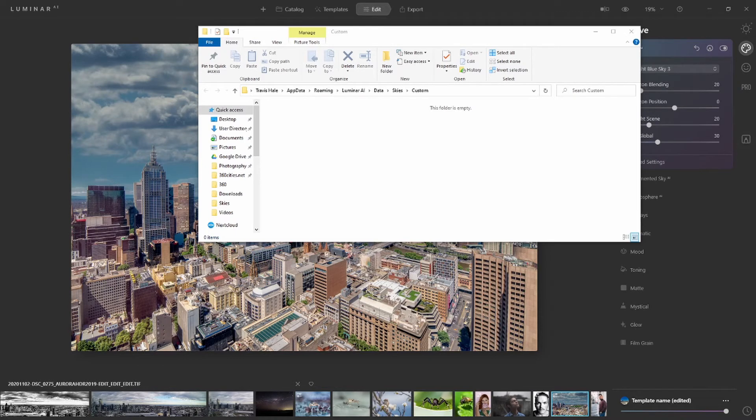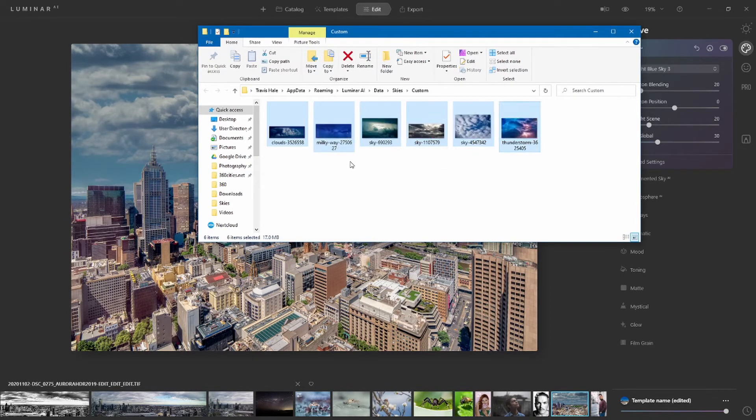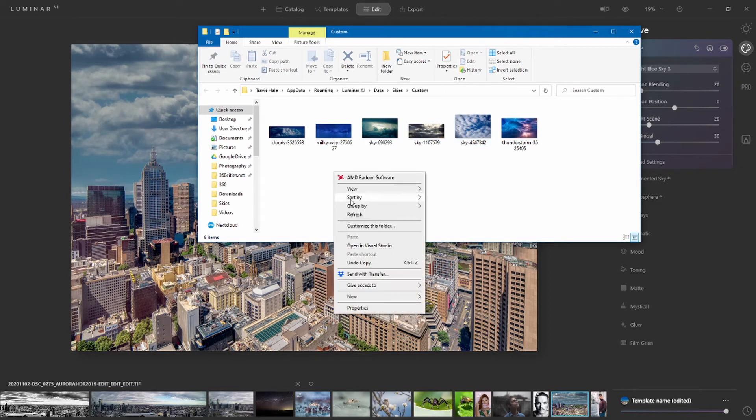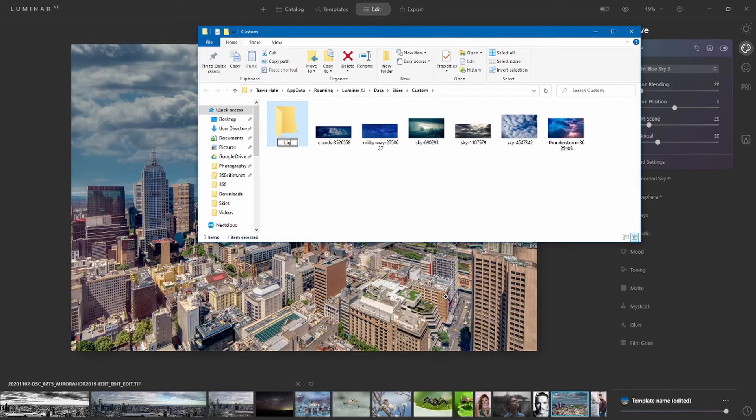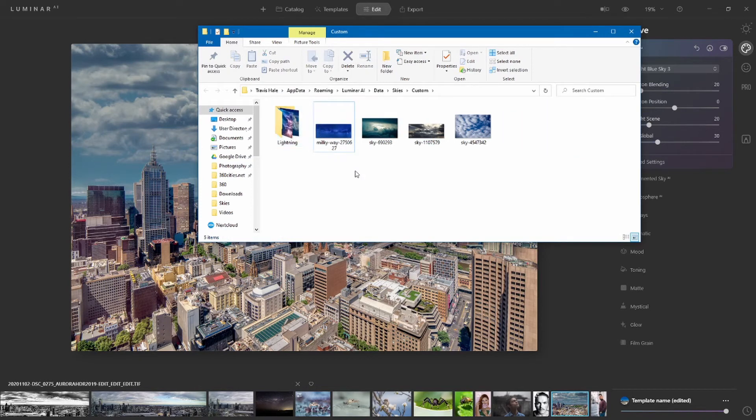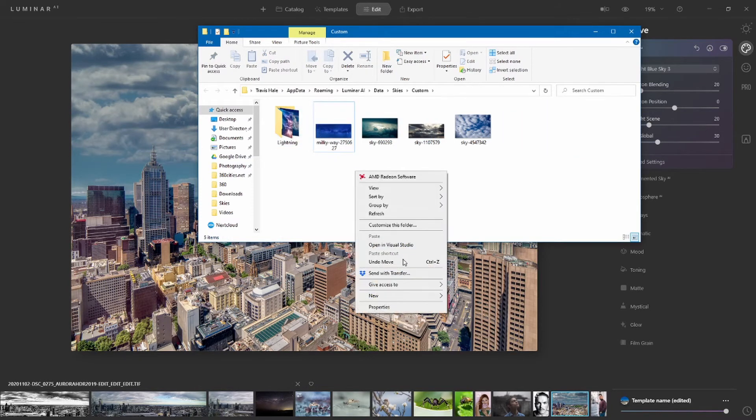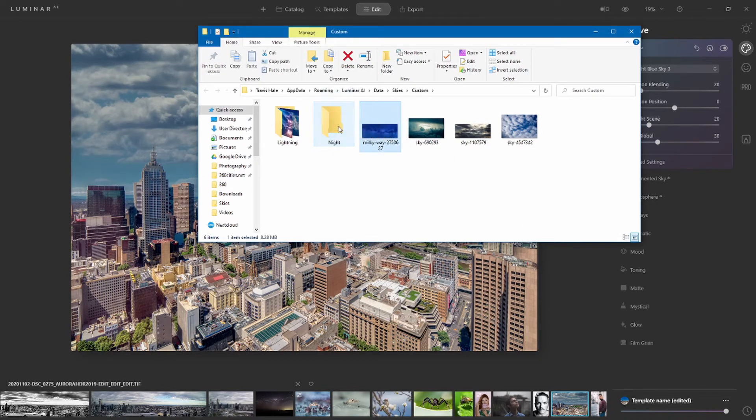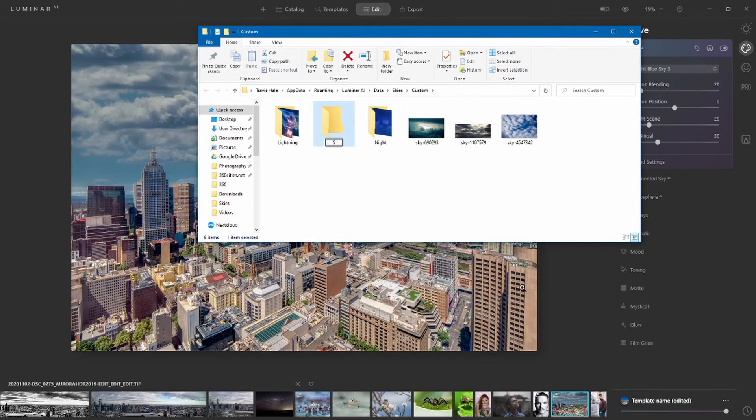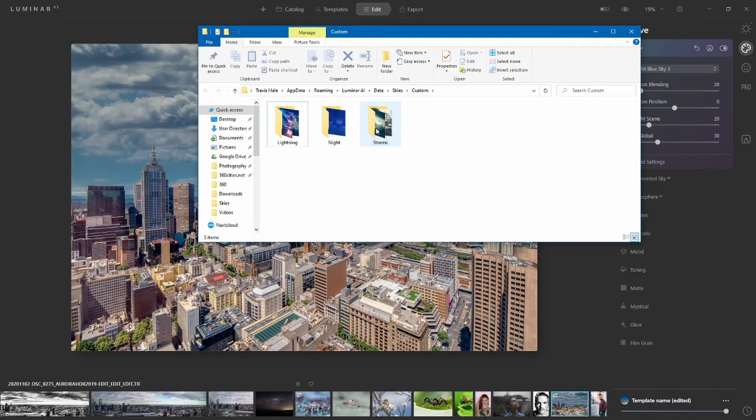Now that you've got your sky directory, what you want to do is copy your specific skies that you want and drag them into this directory. You can have folders from what I understand within here, and it will understand. So for example, we might want to go lightning skies, we might want to go night, and by that I mean Milky Way, and then I'll go another one, storms. So you can have folders within this.